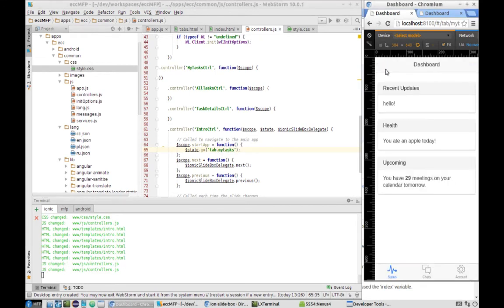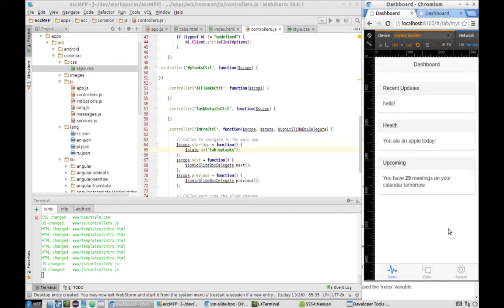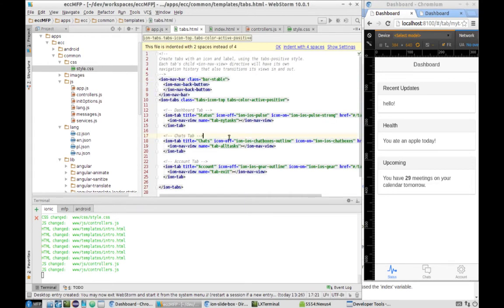Now it works — we're getting into our tabs with my tasks. We've completed the intro preview and can now work on our tabs. Let's start with the first tab and open tabs.html.